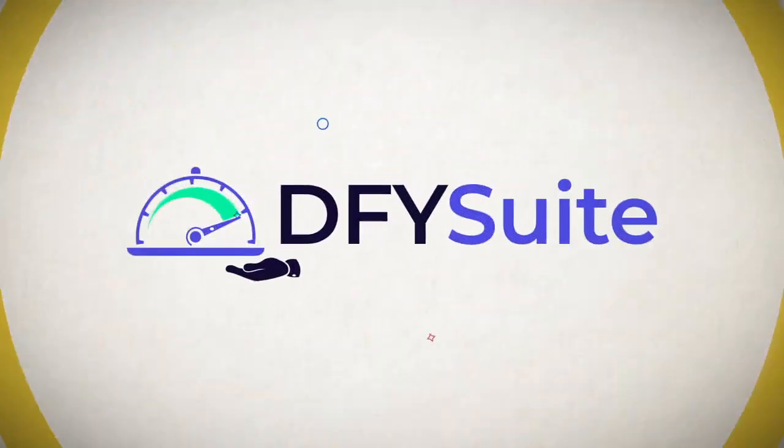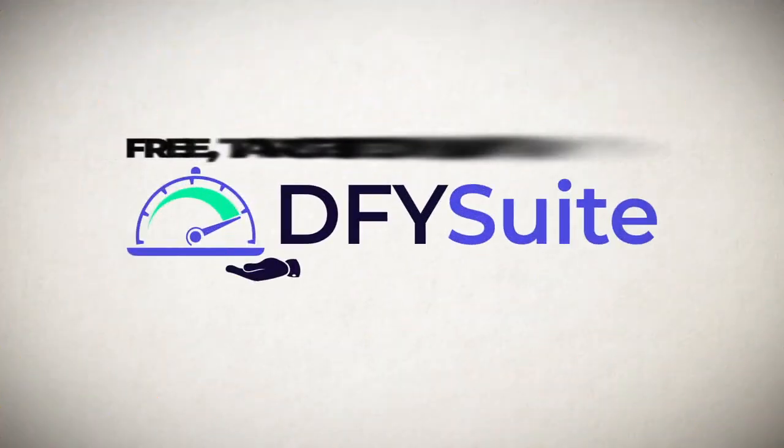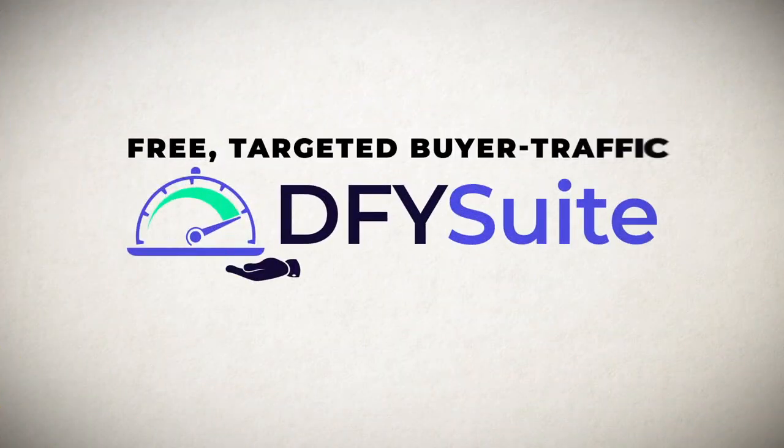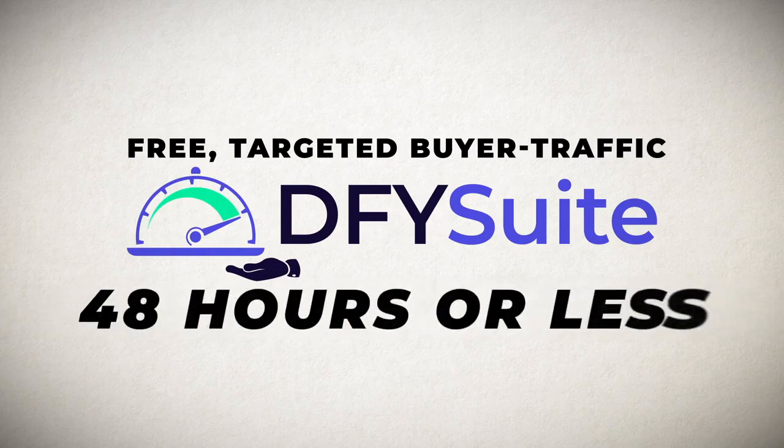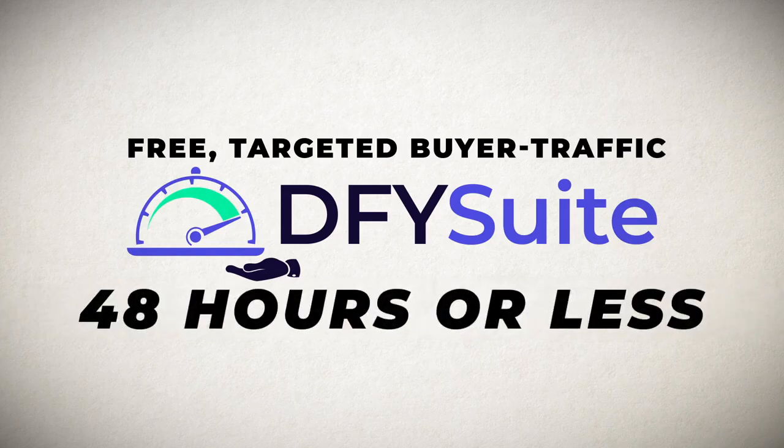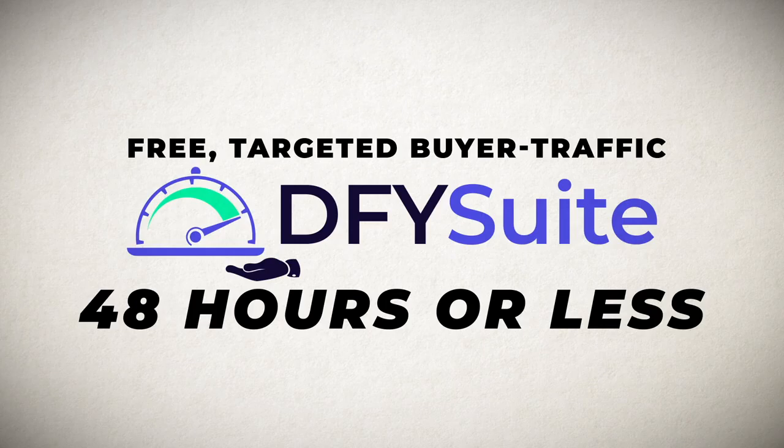Done For You Suite will allow you to get free targeted buyer traffic in 48 hours or less by leveraging the power of high quality social syndication with this brand new done for you system.